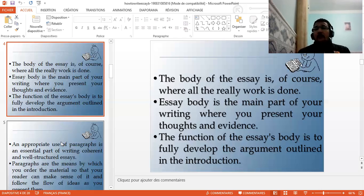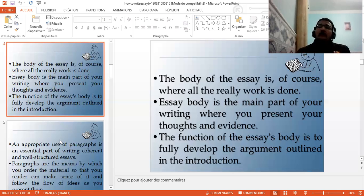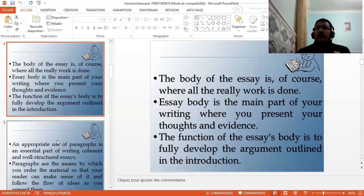You have outlined that the causes of global warming include five causes: cause number one, two, three, four, and five. Now it is time to develop and expand those ideas in the body paragraphs, explaining them with strong evidence and details, so as to convince the reader of your main point of view.